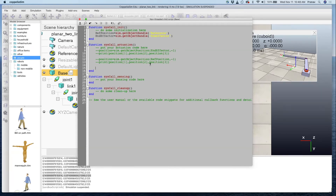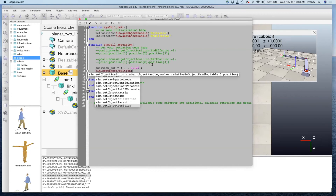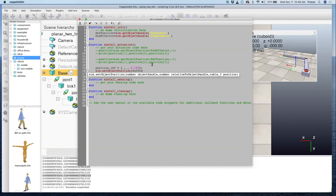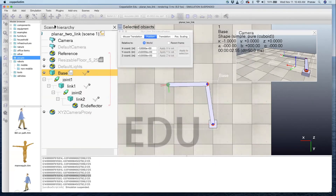Now let's try to set the position of the reference and see if the end effector follows. I'll specify a position variable — I know z is 0.125 because it's a planar manipulator. Then I'll use sim.setObjectPosition with the reference handle, -1 for the world frame, and this position vector. I just need to specify the x and y values for where I want the manipulator to be, which I'll read from the translate panel.